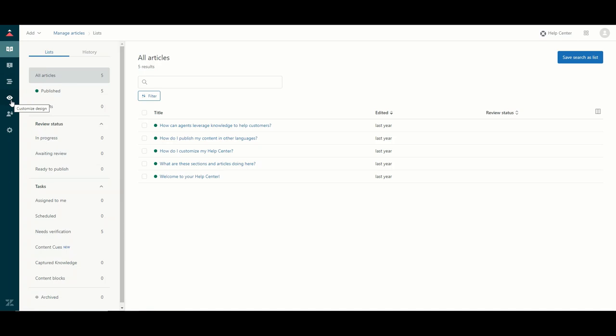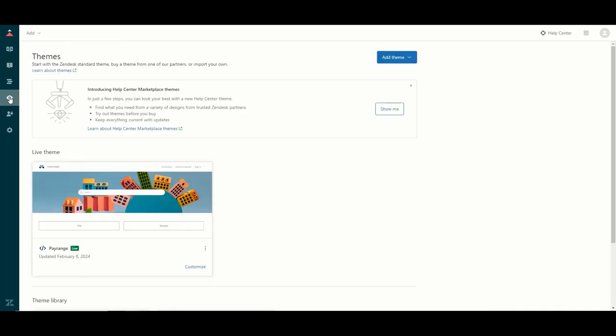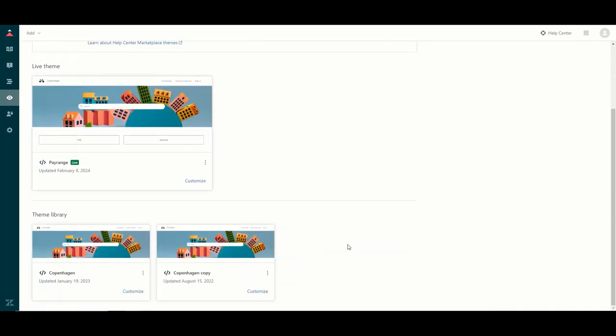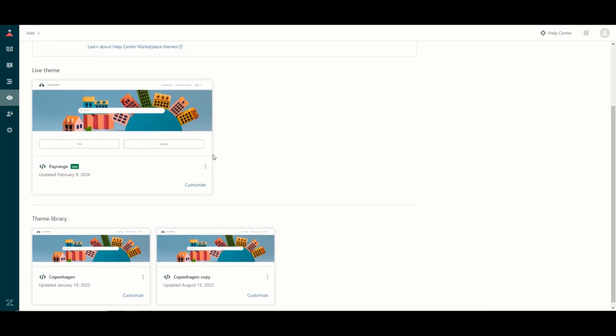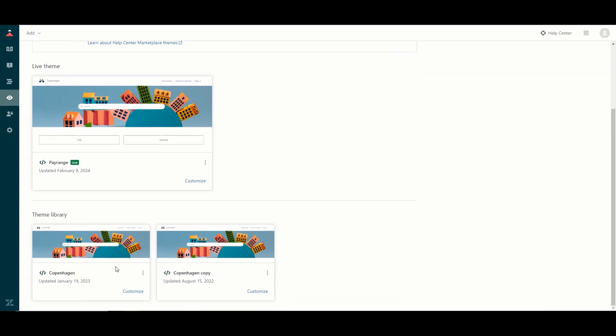The fourth icon on the list is the customize design icon. This is where you have the option to customize the layout of your Help Center. Zendesk comes with the standard Copenhagen theme, which is basically the UI or the layout, and within that you can customize logos, images, color schemes, branding, anything like that.